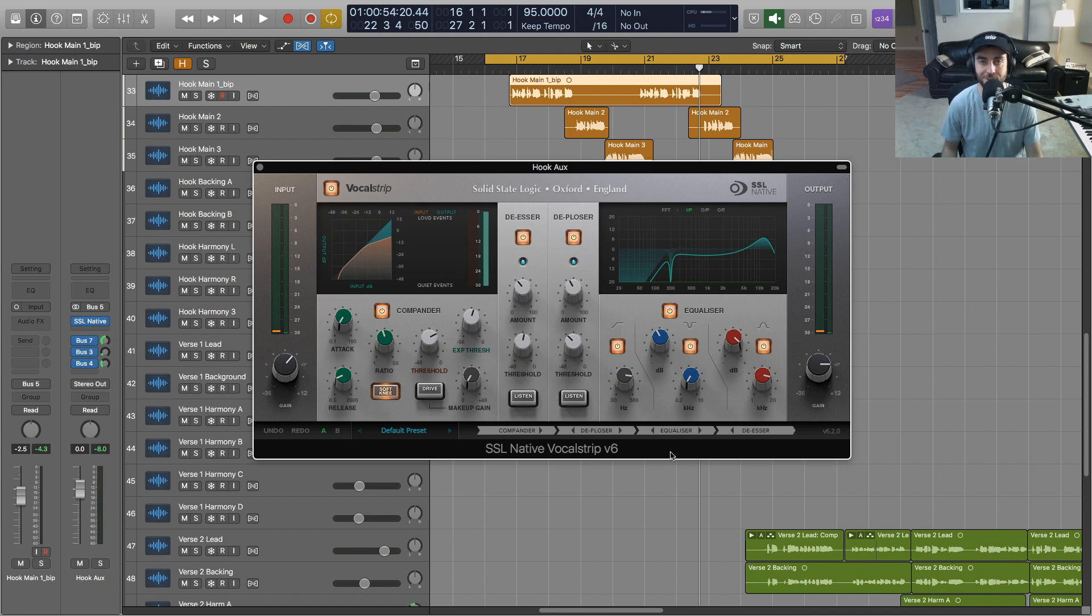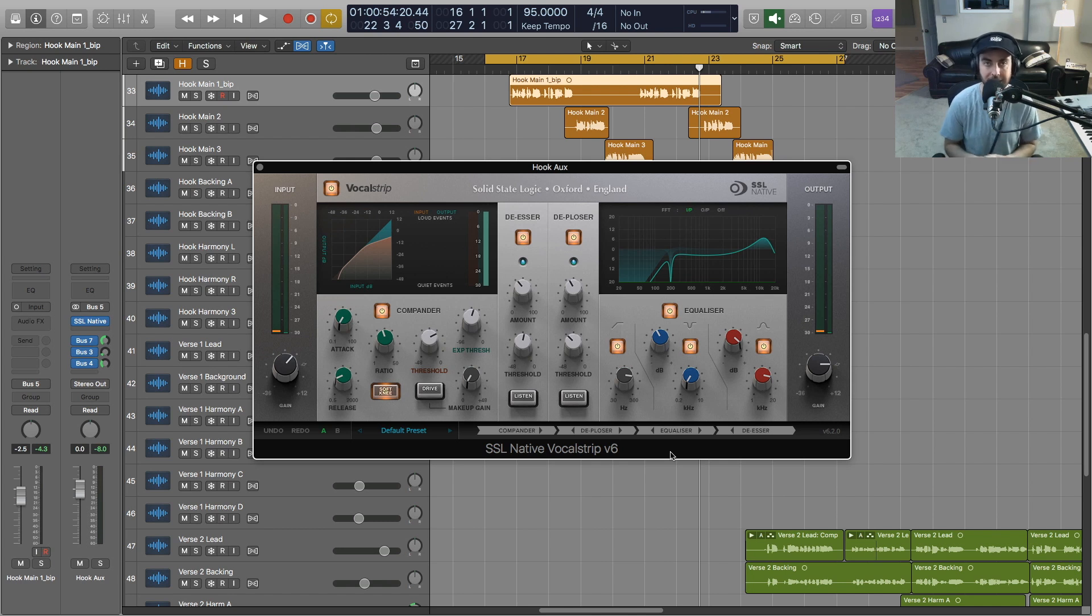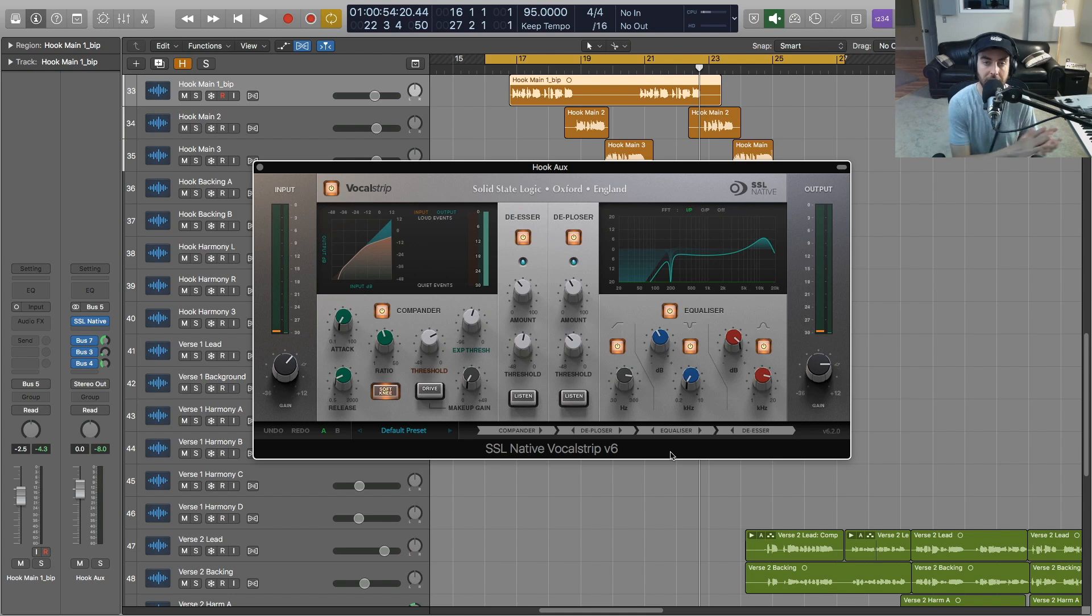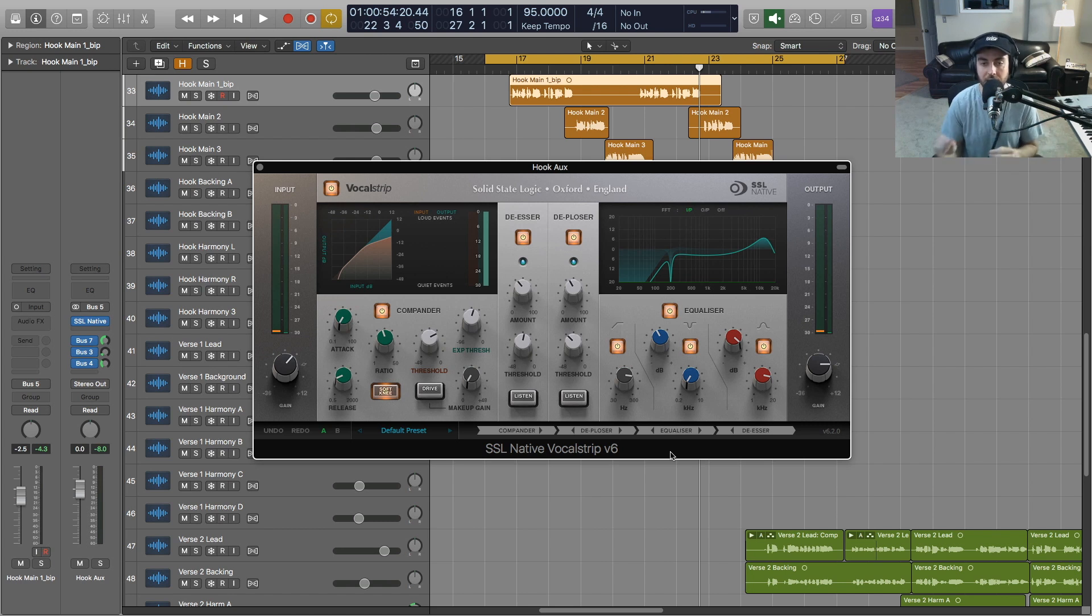All right y'all, so that is a quick look and listen to the Vocal Strip from the SSL Native bundle. This is available from the SSL website, but also through the subscription service with Gobbler. So you can actually get the entire SSL Native line through Gobbler for a low monthly fee. A lot of unique SSL sonic characteristics are packed in here.